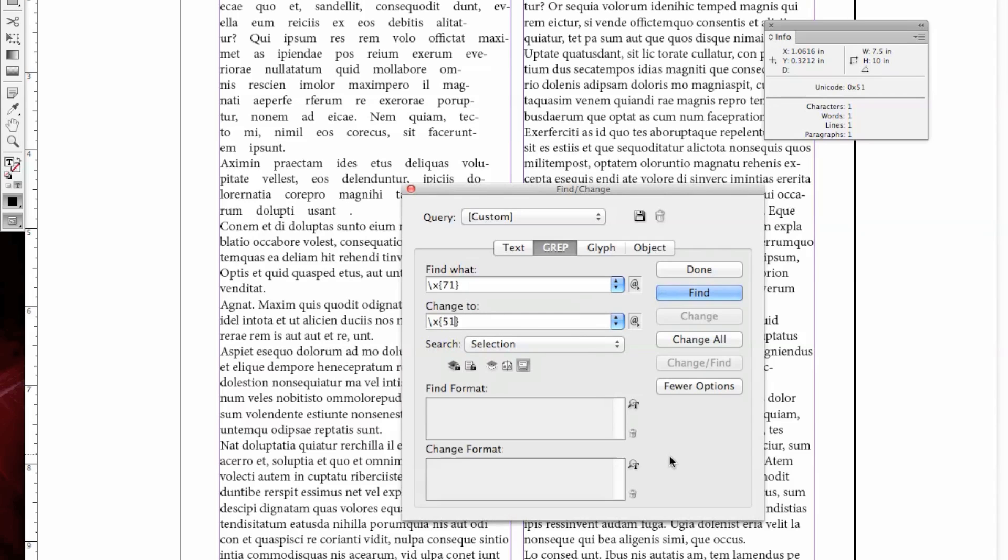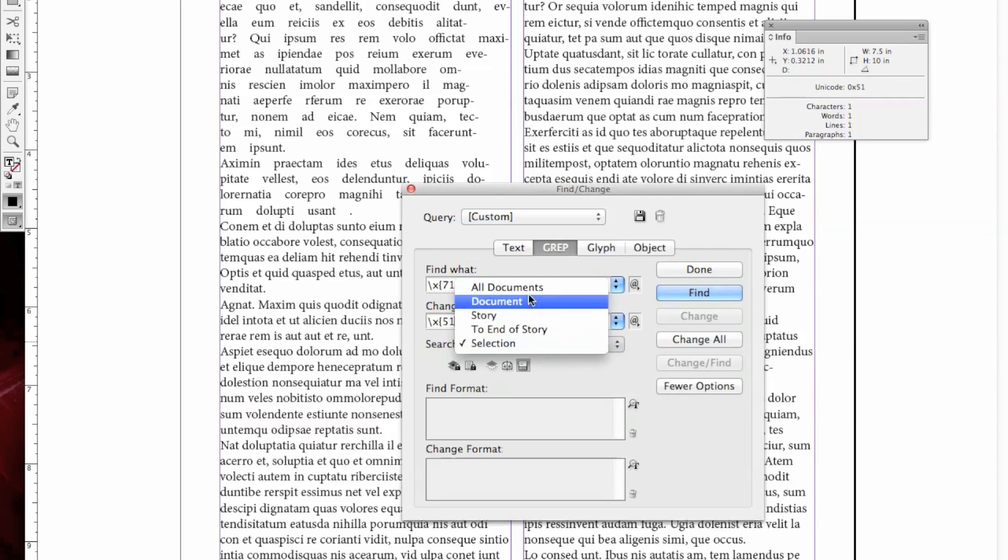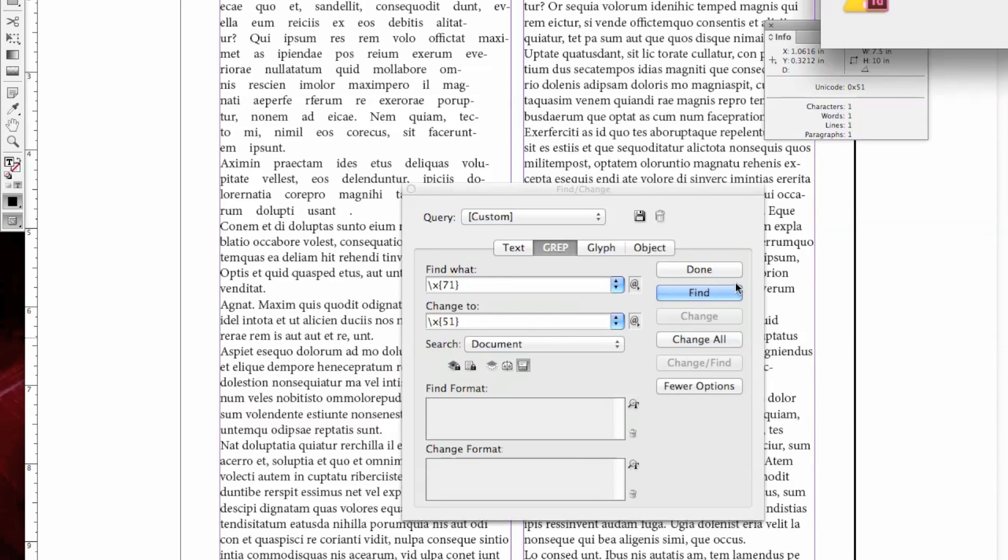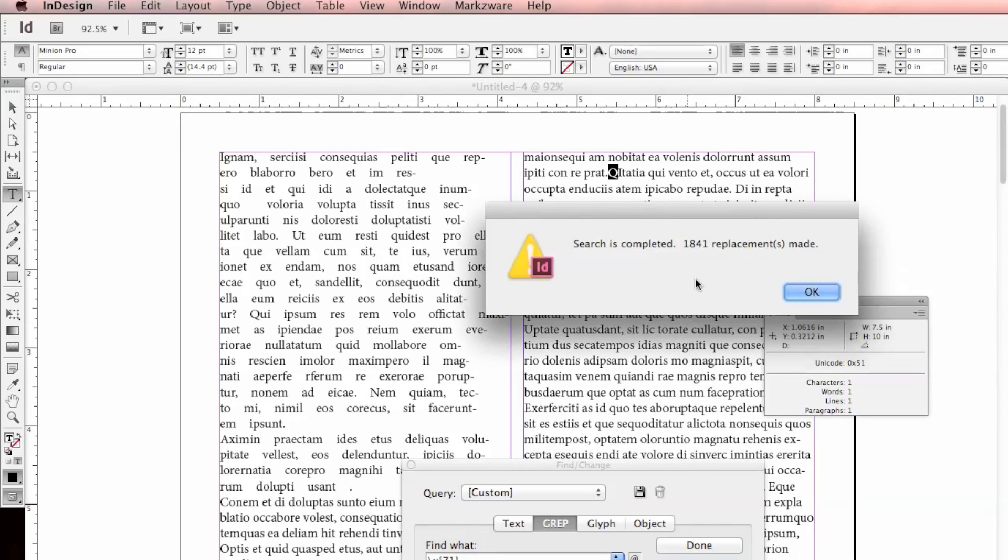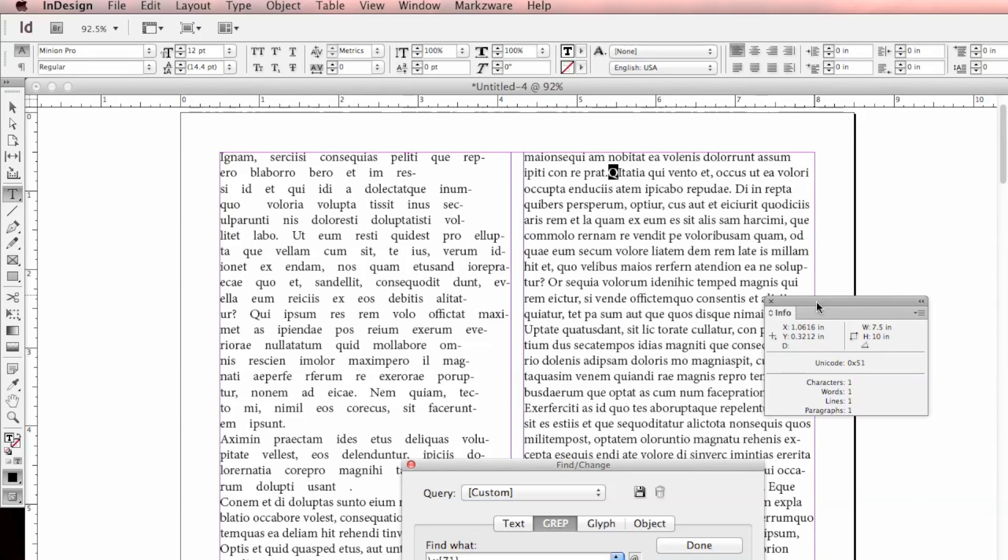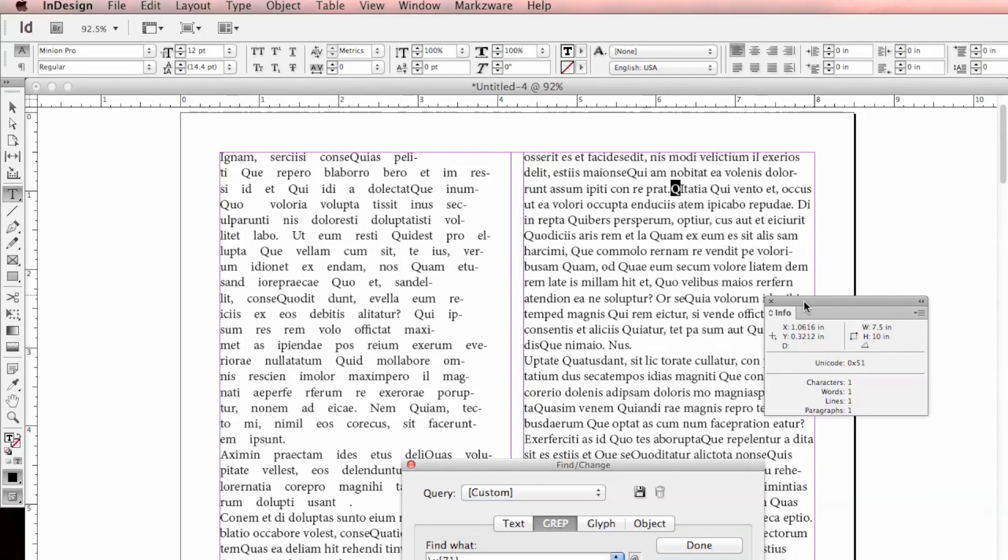We'll add that in 51. We'll change the Selection from Selection to the entire document. We'll go ahead and do a Change All. We have 1841. We'll go ahead and click OK.